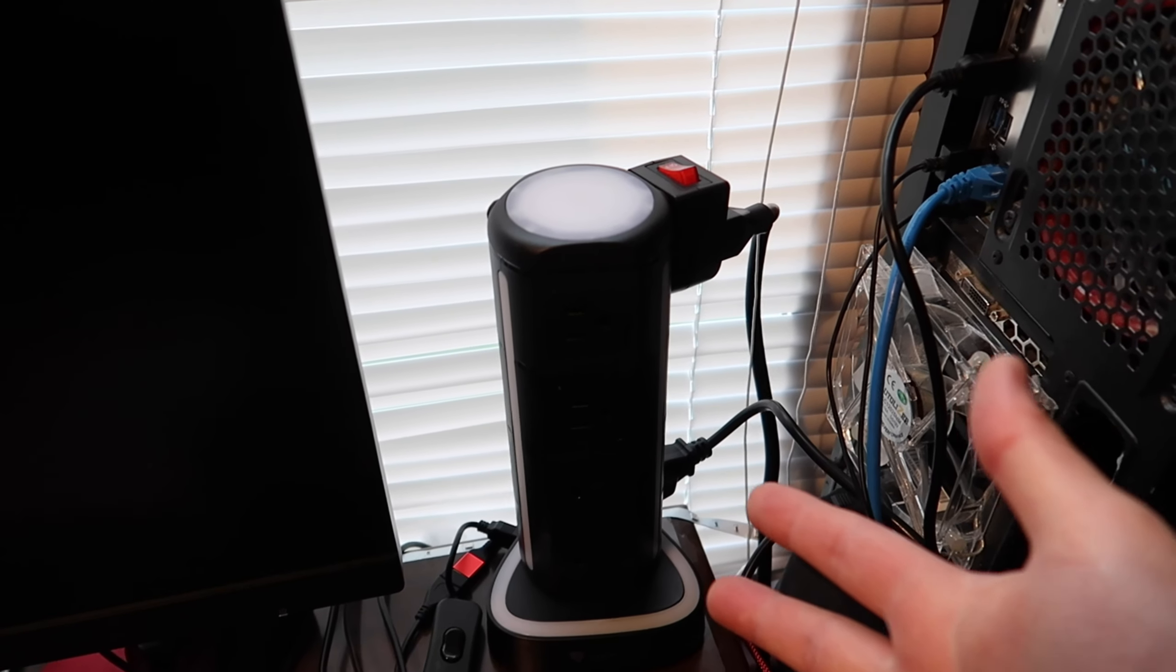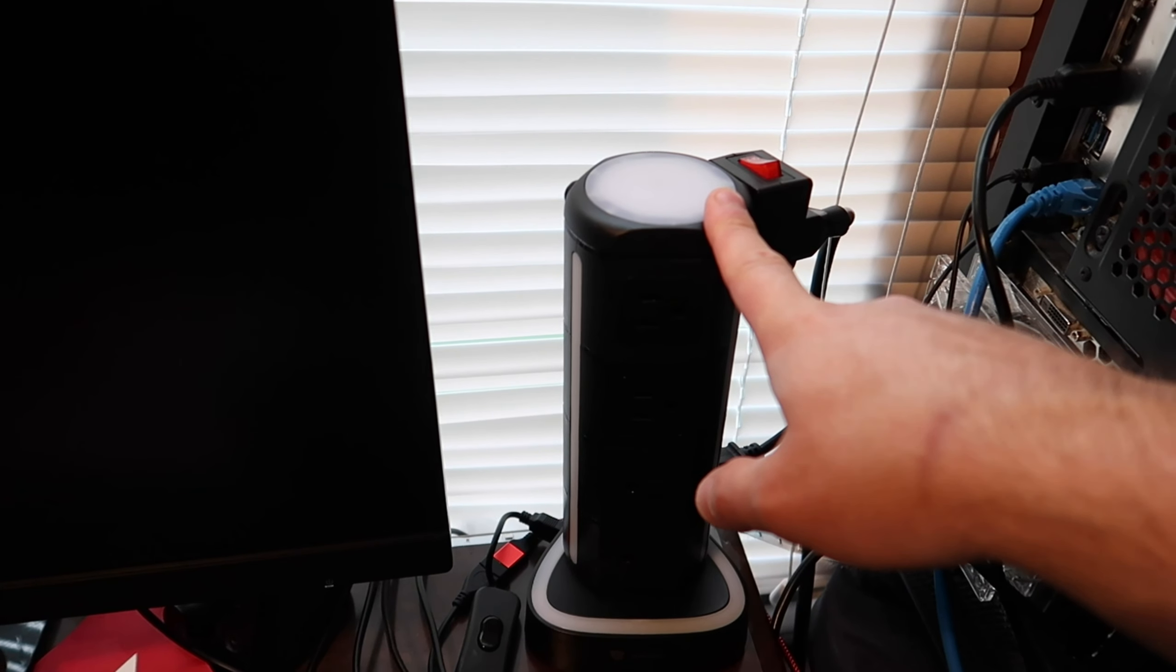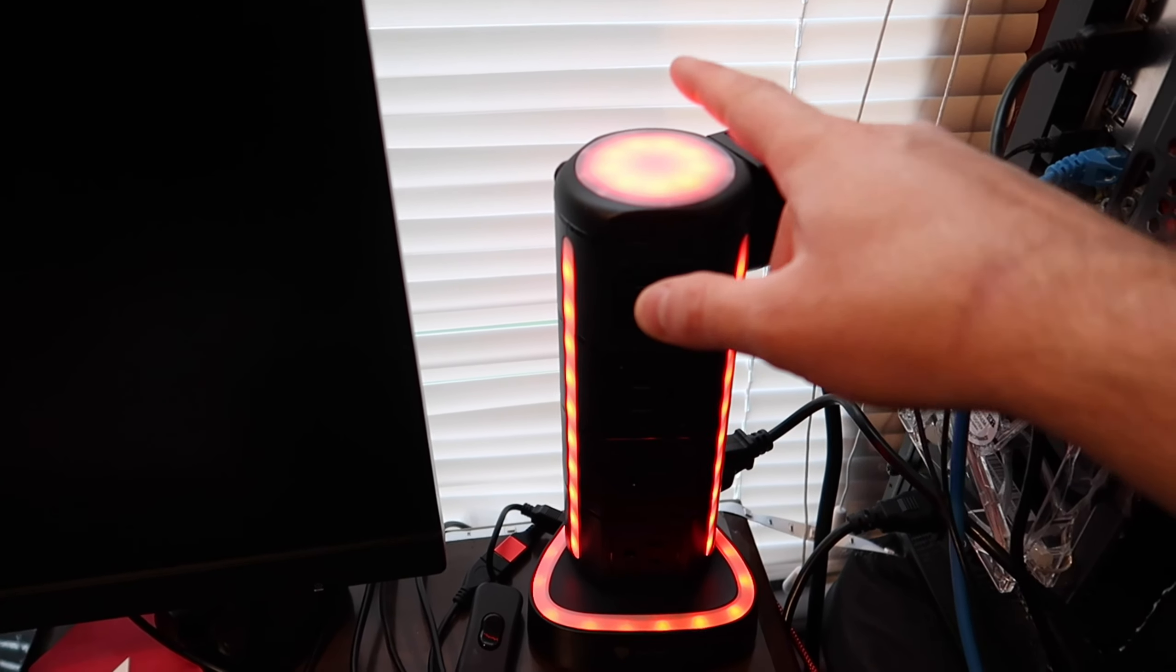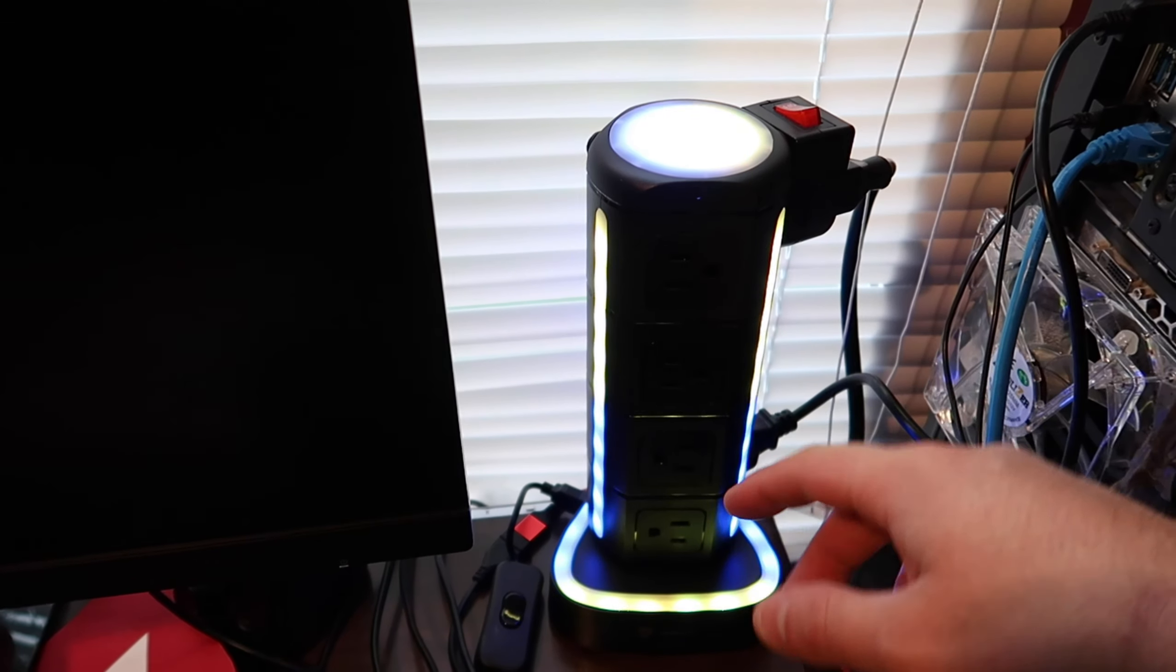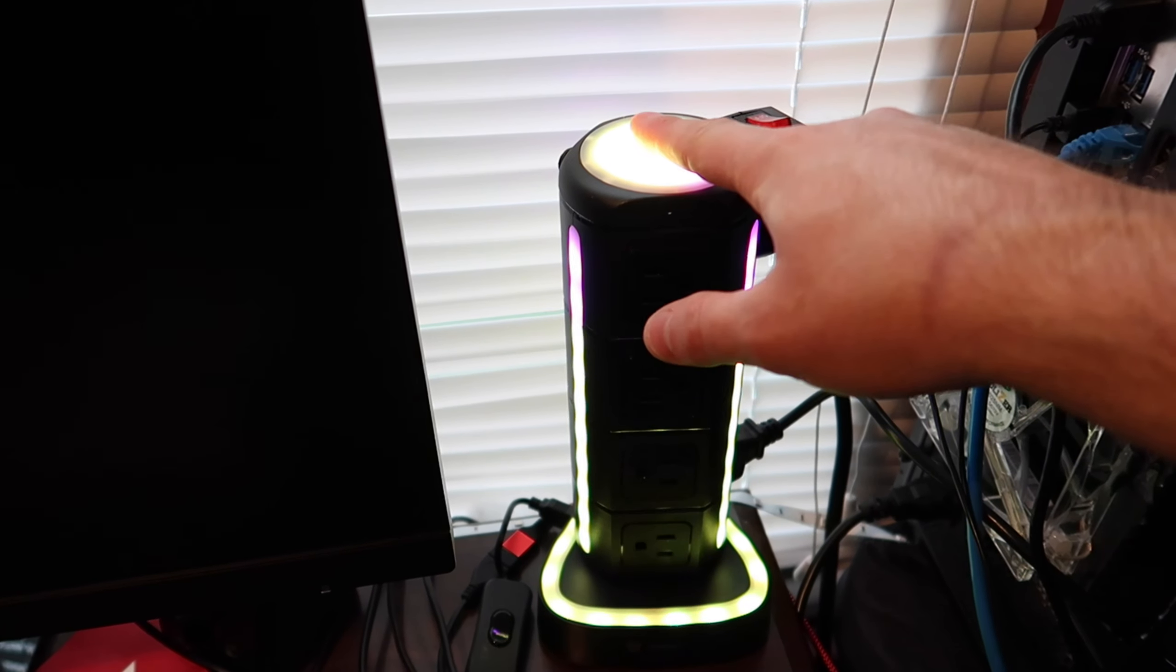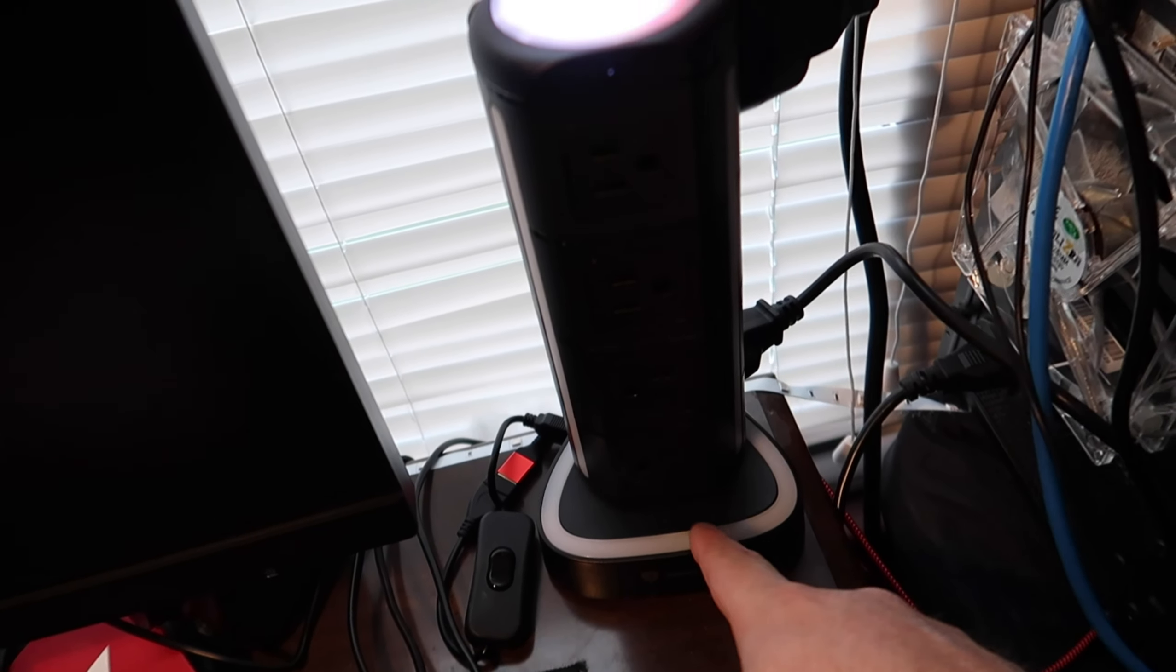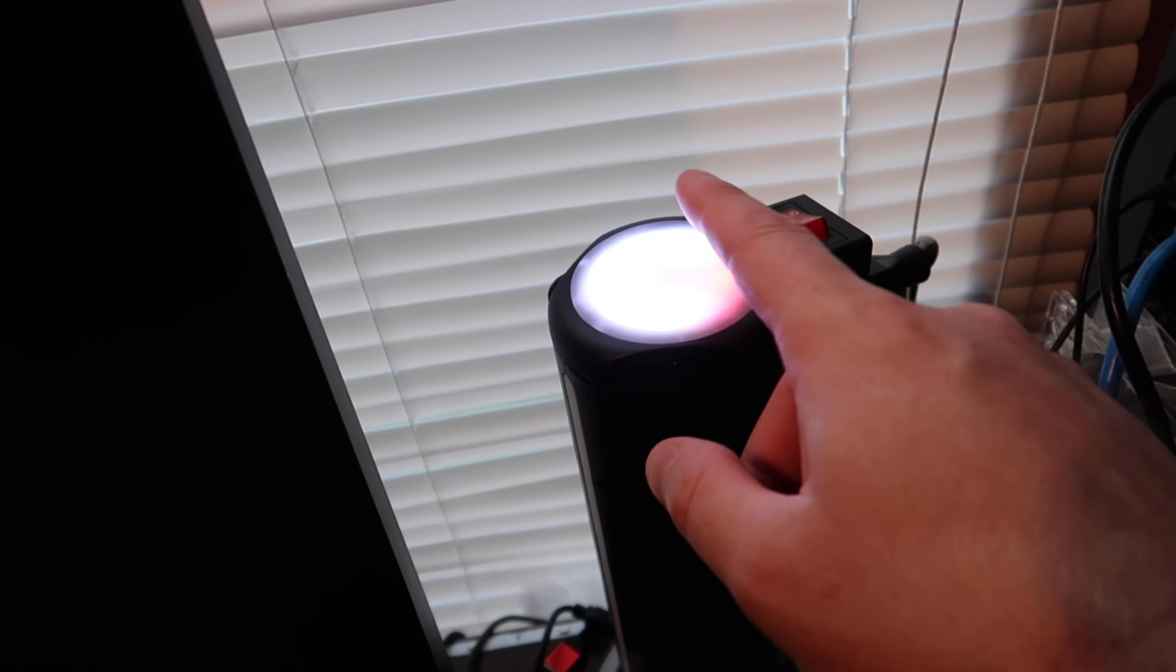So I want to give you a little update on the hub here. Cool feature is you can turn each light on and off. So, let's say you just want the top to make colors.